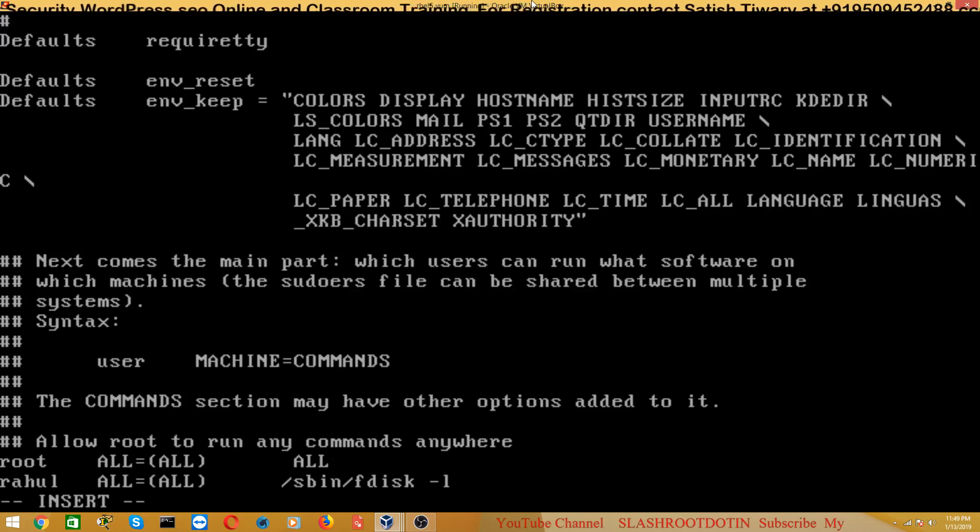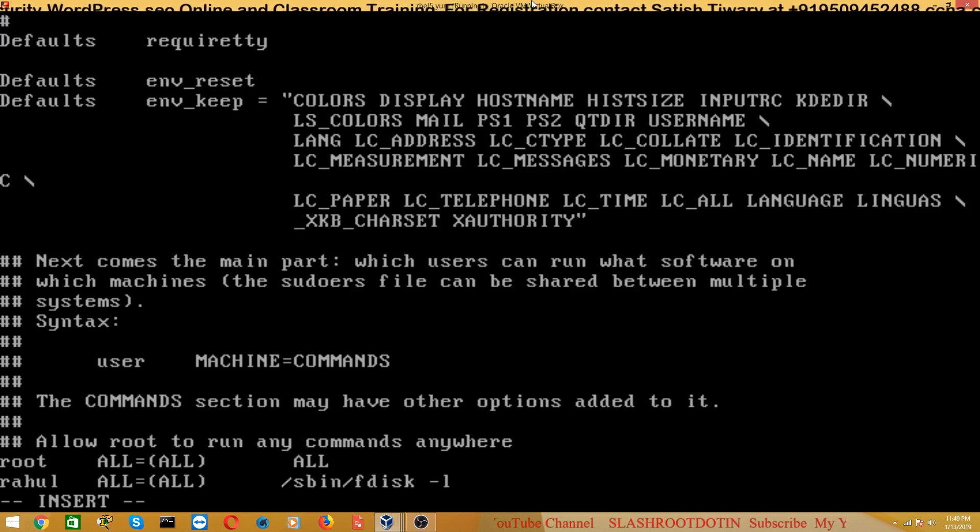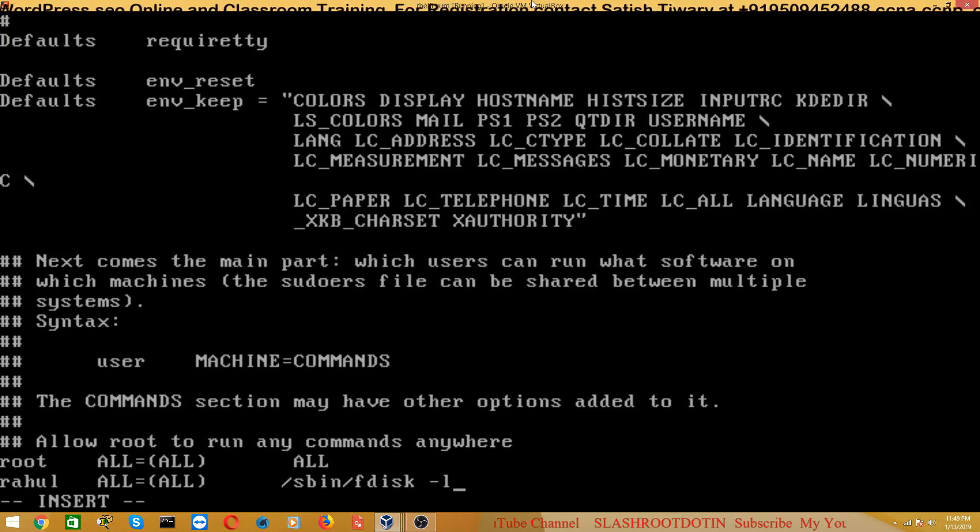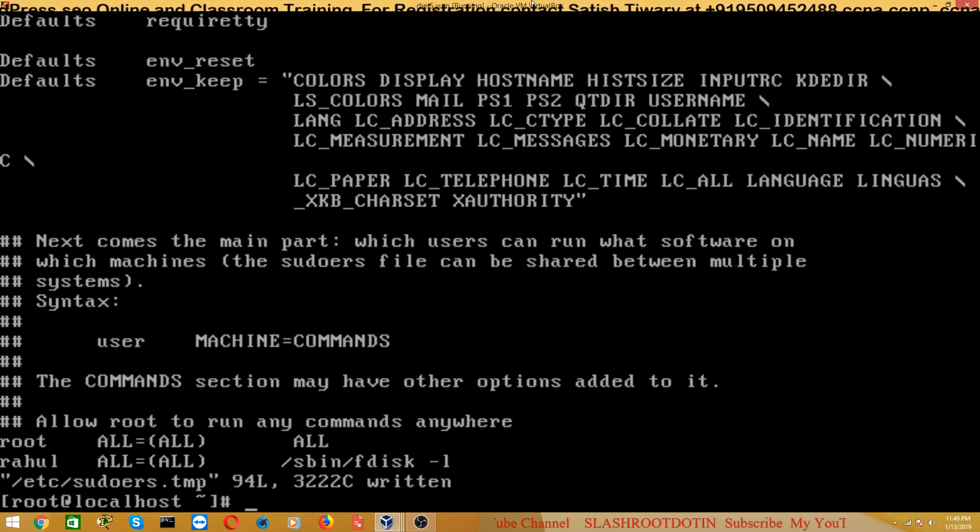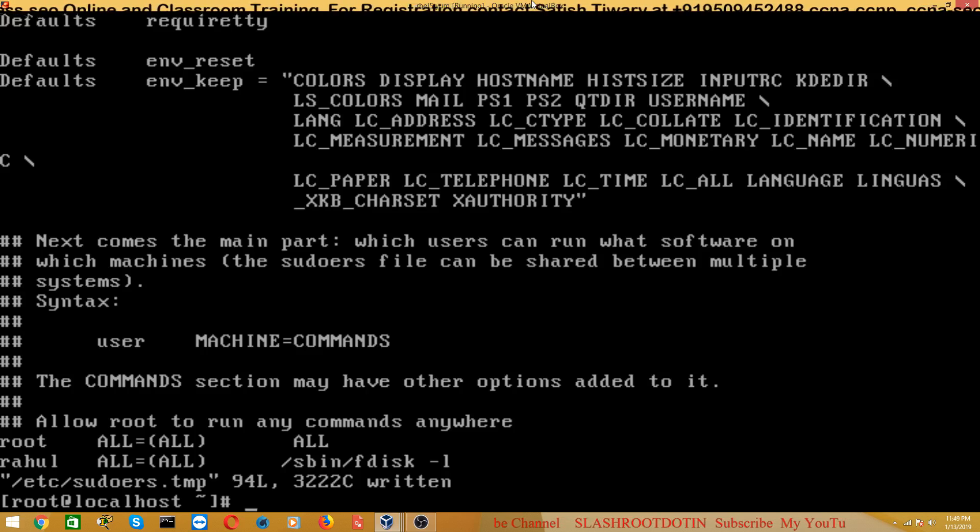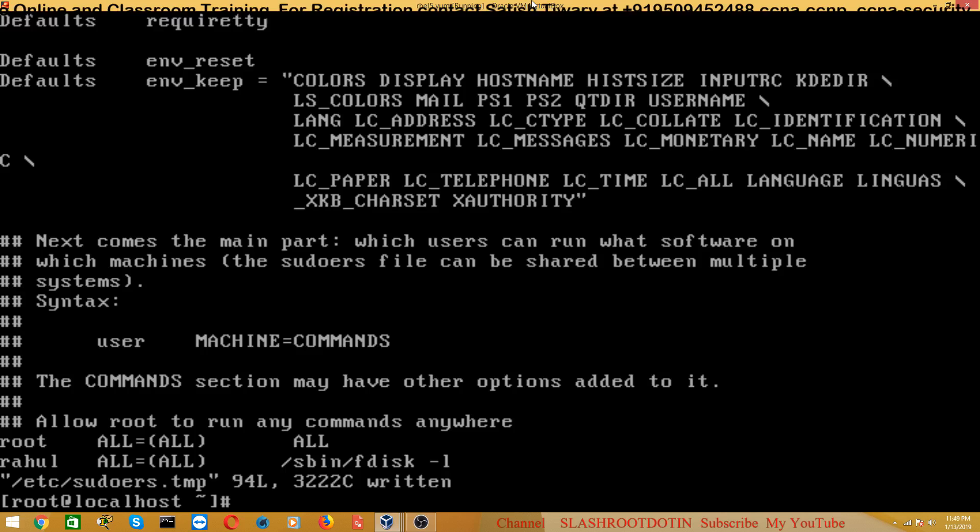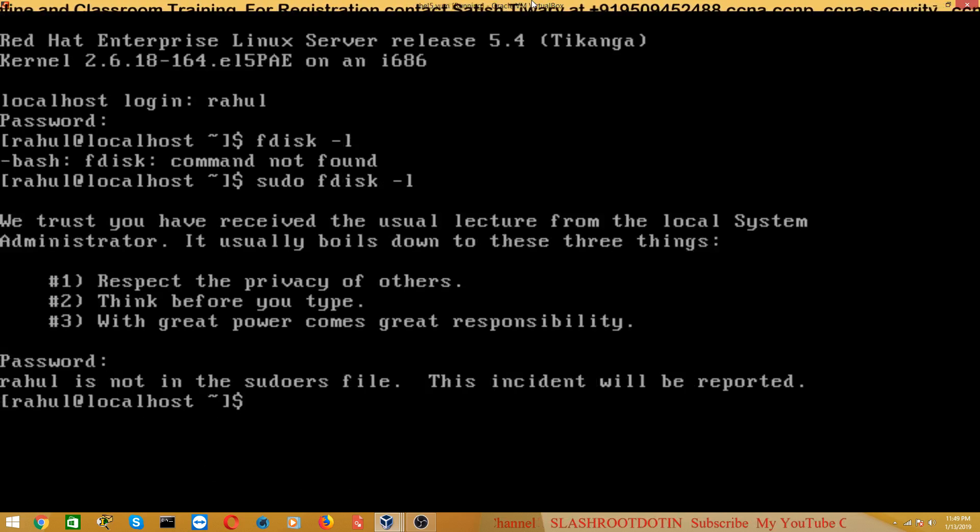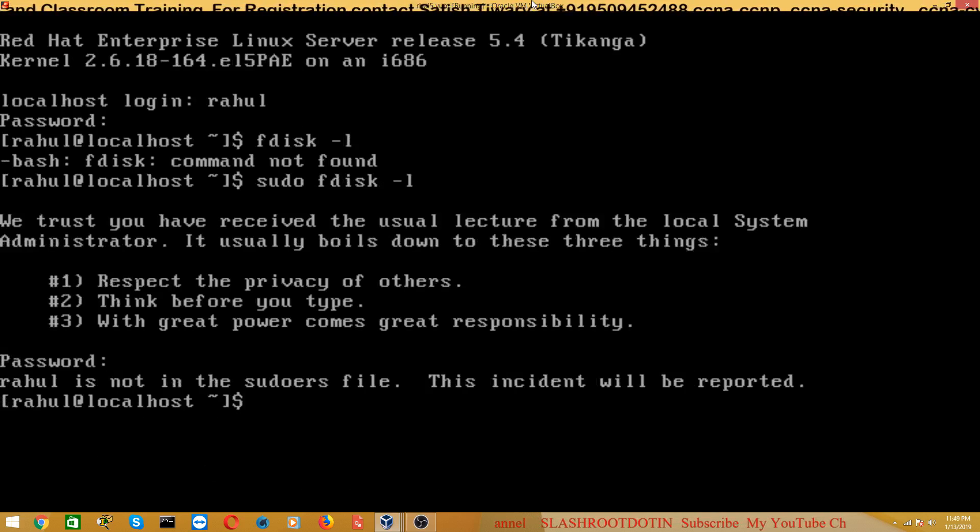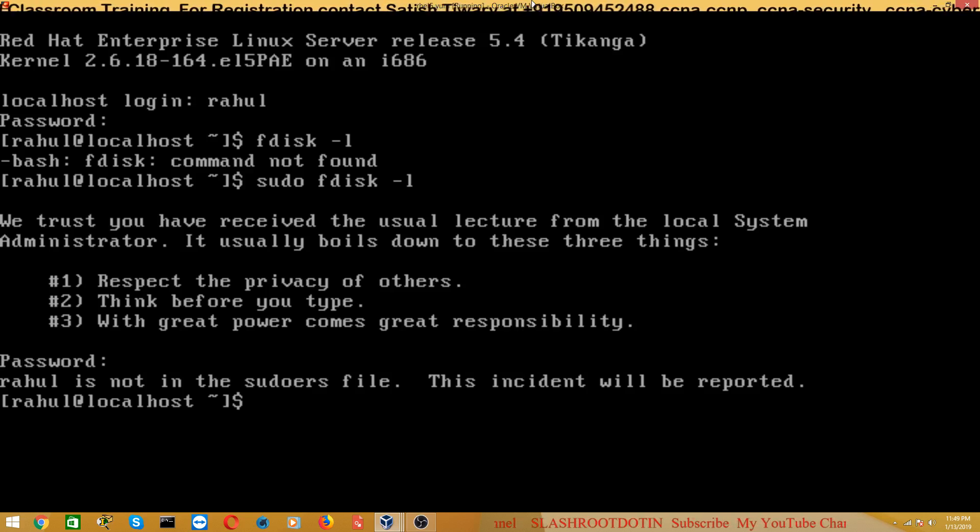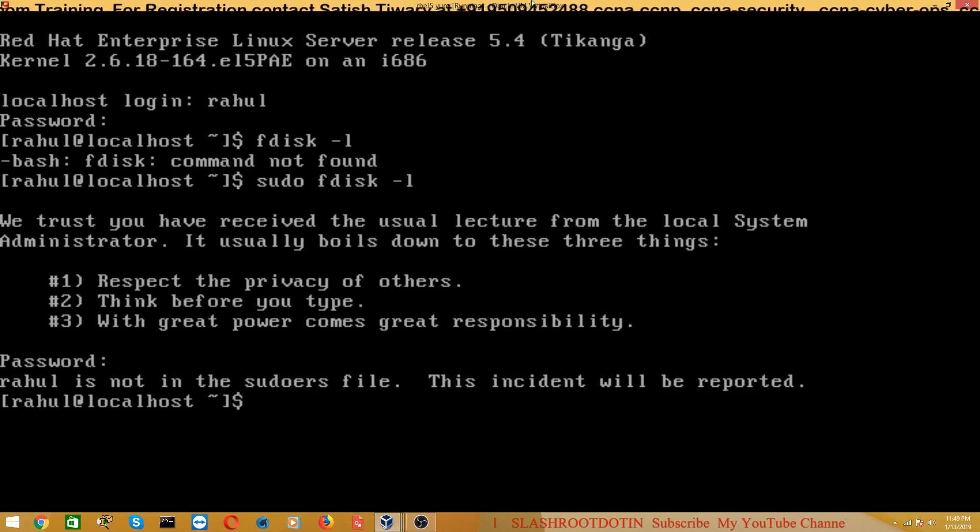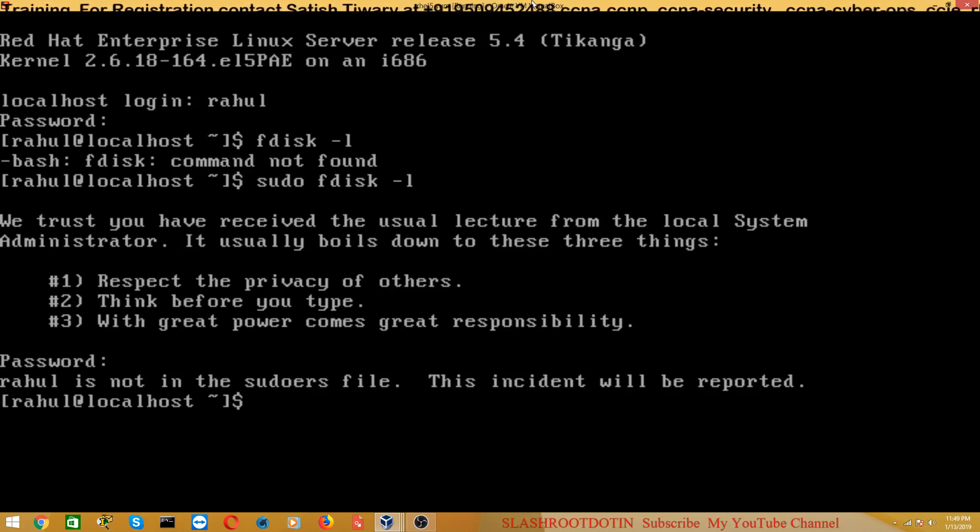Now it means user Rahul has power to run this command. Now save the file and now Rahul user is ready, he is a sudo user. Before that it was showing that Rahul is not in the sudoers file, but now Rahul is in the sudoers file, so Rahul can run this command.